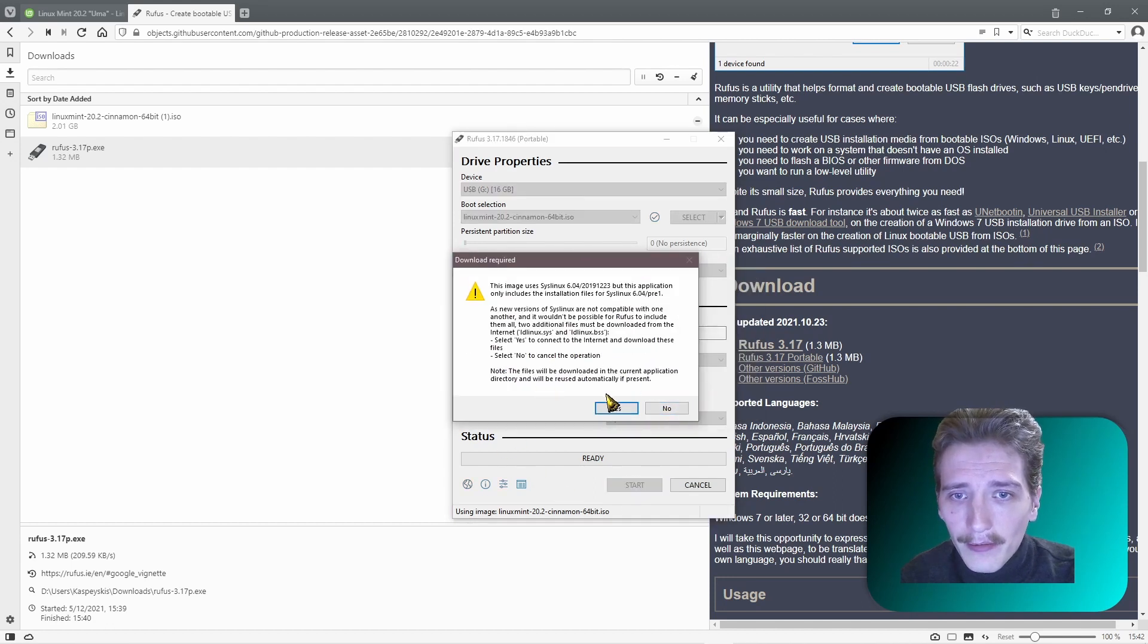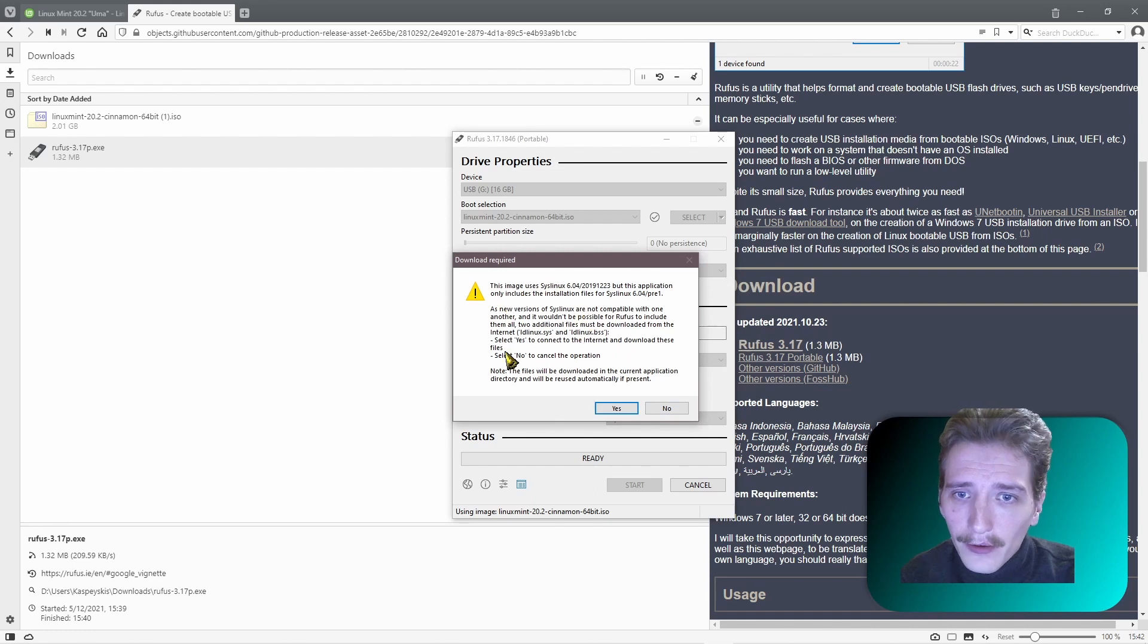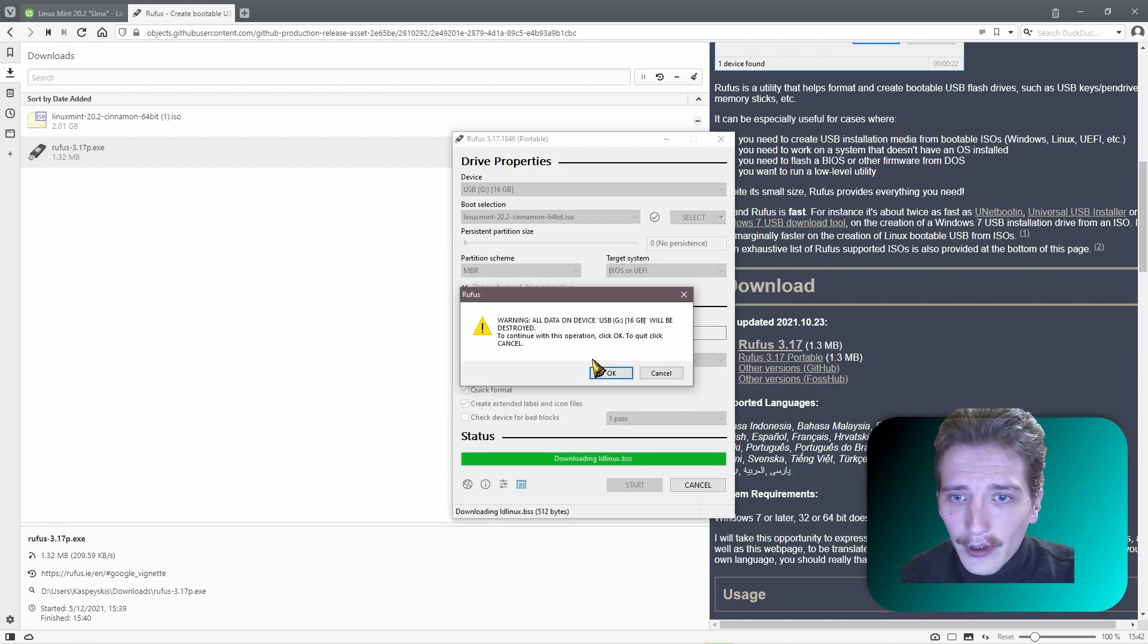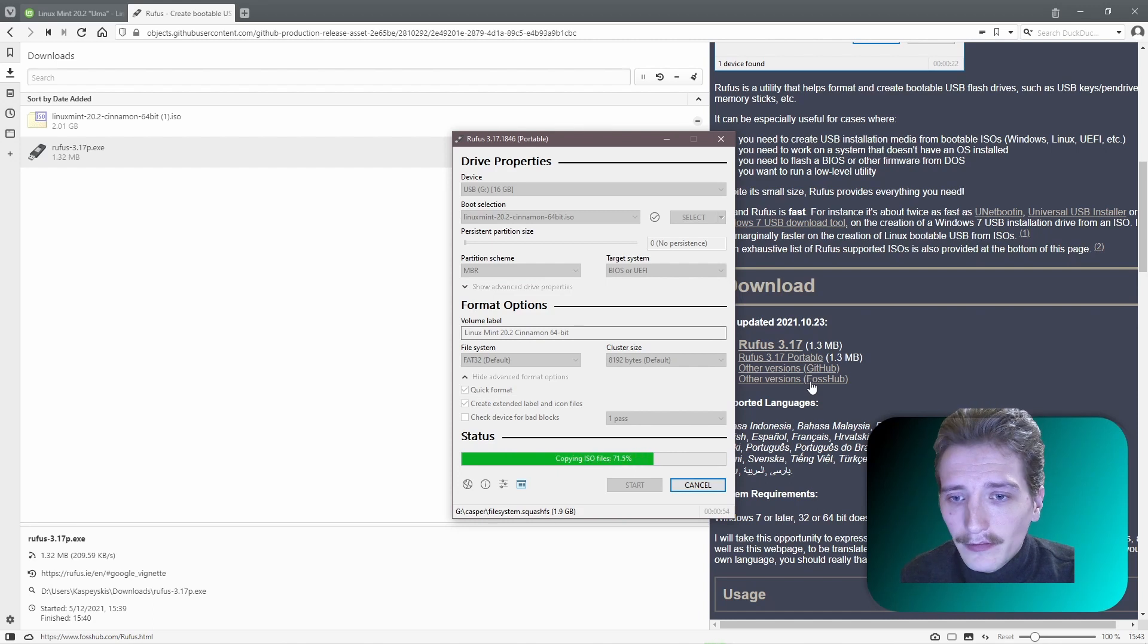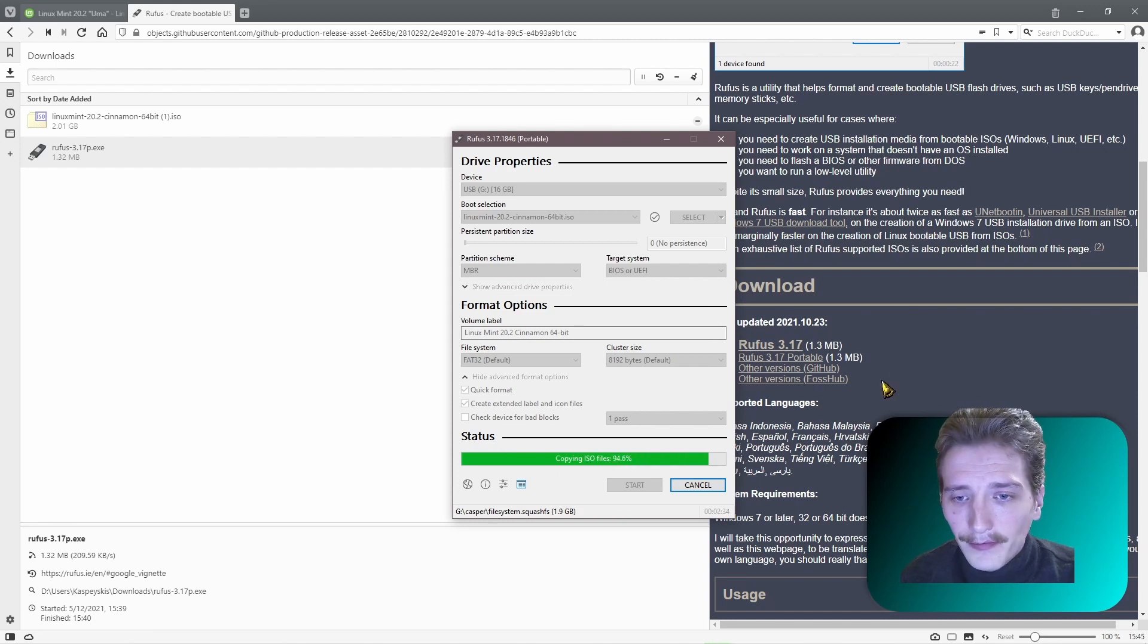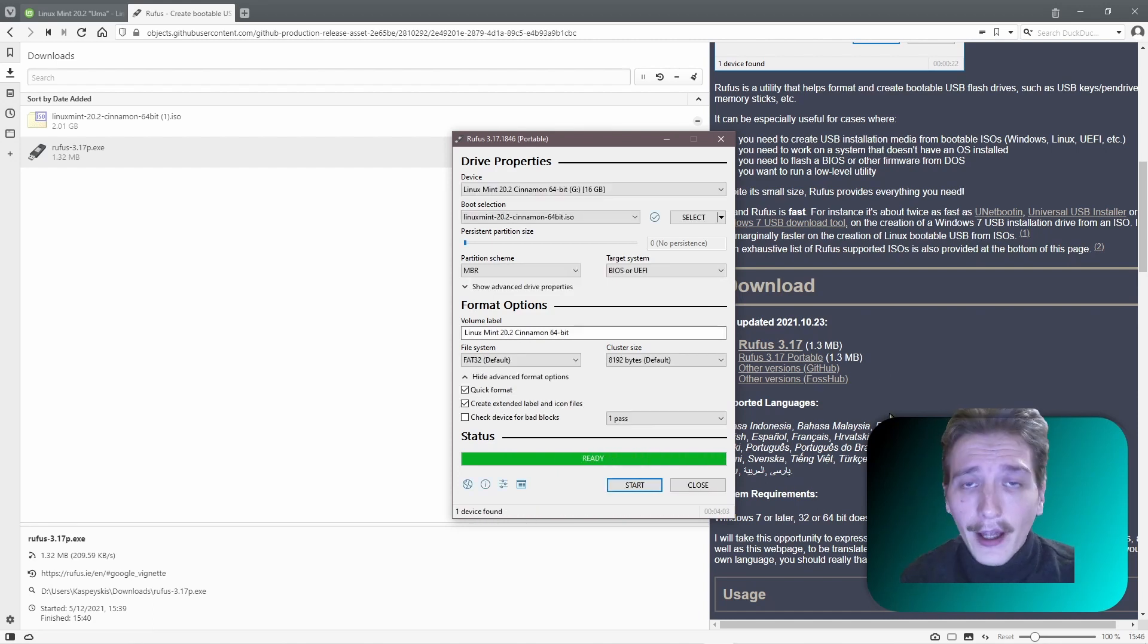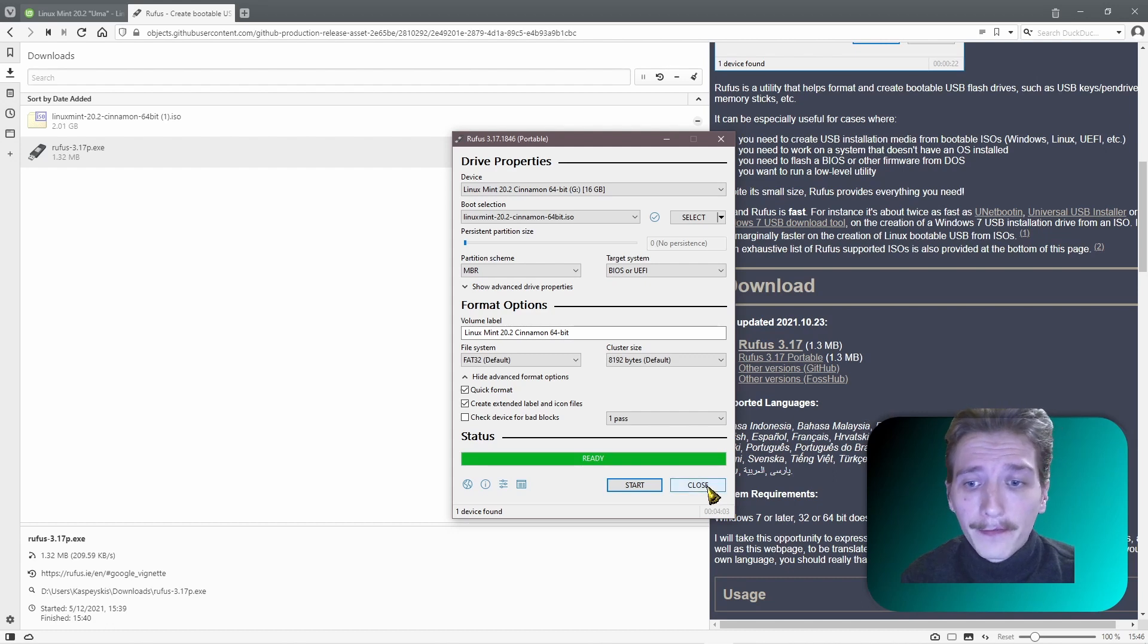Press OK. Press Yes. You agree that you will format your USB flash drive. And OK. And after that you are good to go. Close the program.